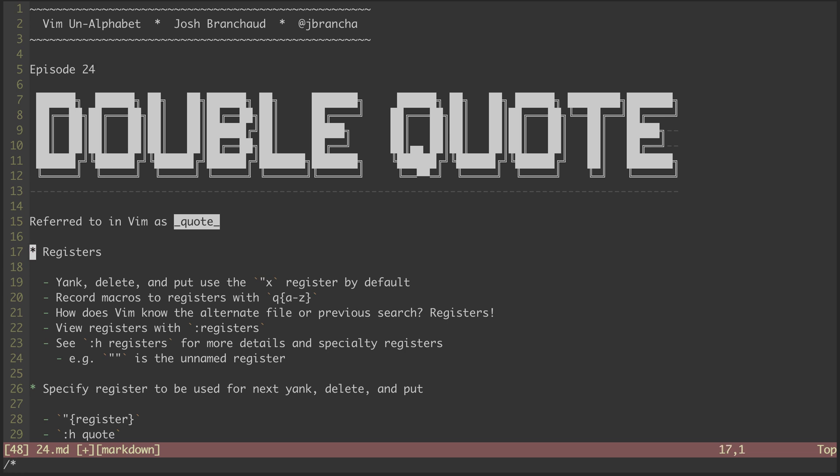Most importantly, the double-quote character is used to reference registers, both user-defined and system-defined registers. By default, any time we yank or delete text, it is stored in the X register, and when we run the put command, it reaches into the X register for what it inserts into the buffer. We'll look more at that in a moment.